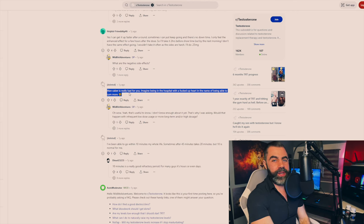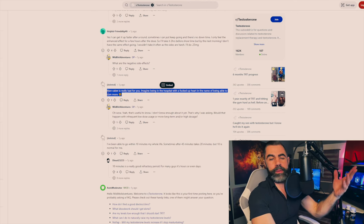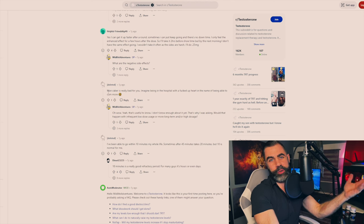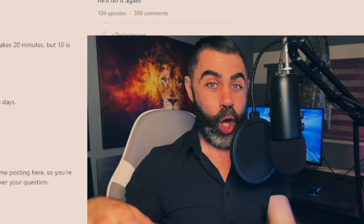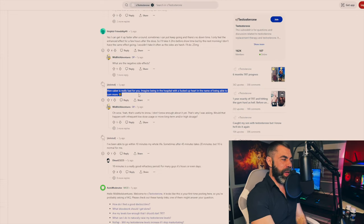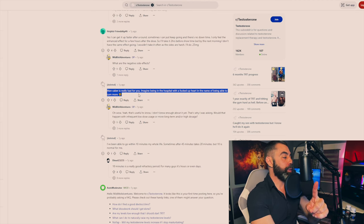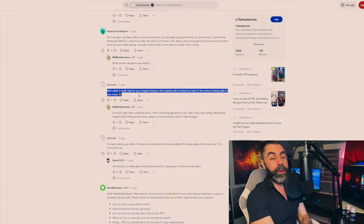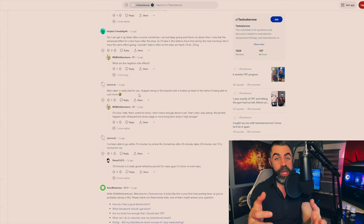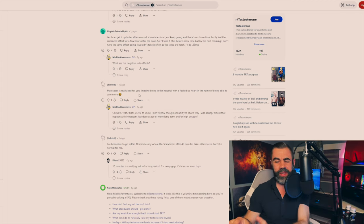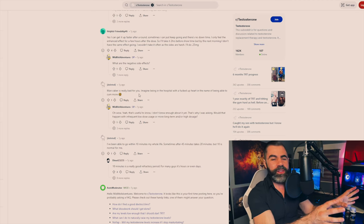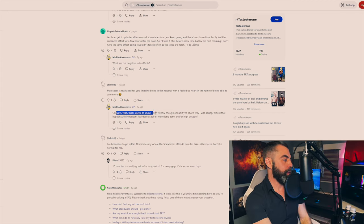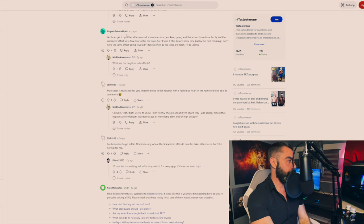The guy in the comments, here's the case in point, boys. Guy goes, man, Caber, which by the way, just say the whole name. This isn't a street drug, guys. It's not Oxy. He goes, man, Caber is really bad for you. Imagine being in the hospital with a fucked heart in the name of being able to cum more. See, this is the stupid shit. Excuse my French and excuse me kind of stepping out of my typical professionalism. This is stupid shit, guys.